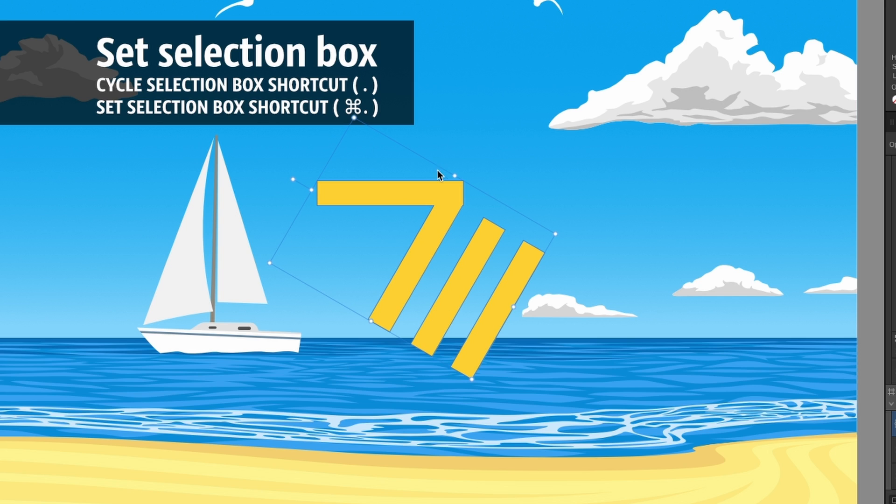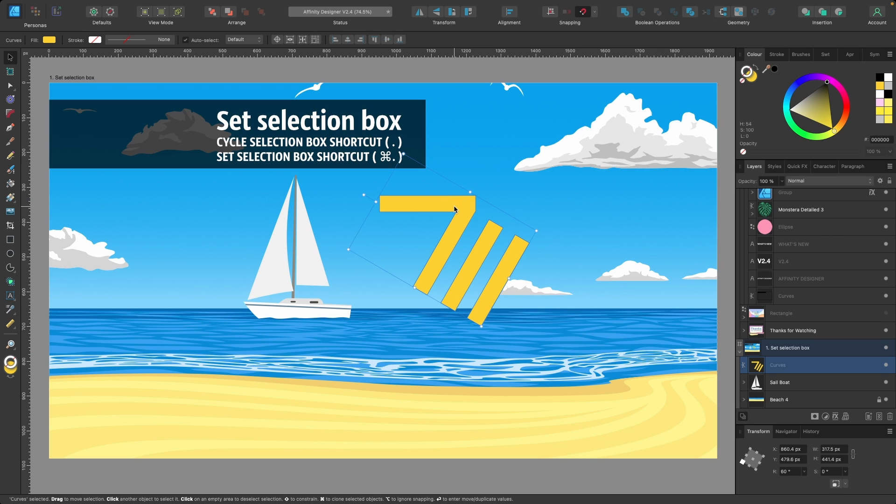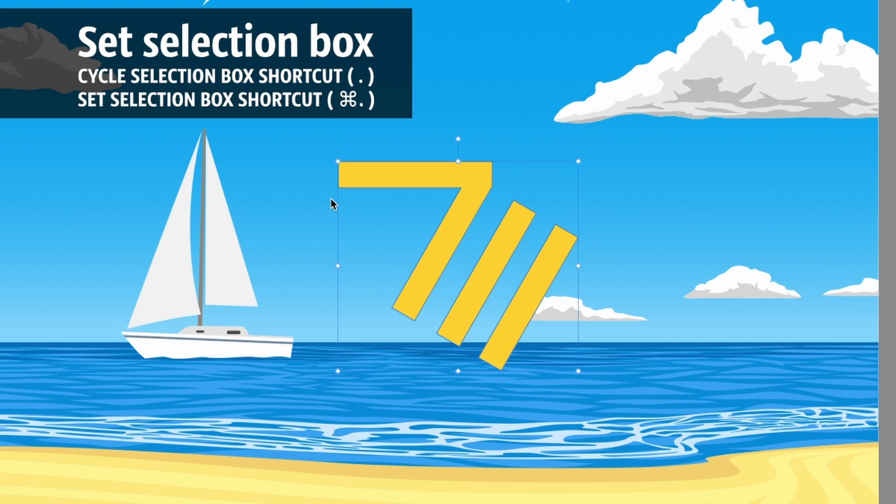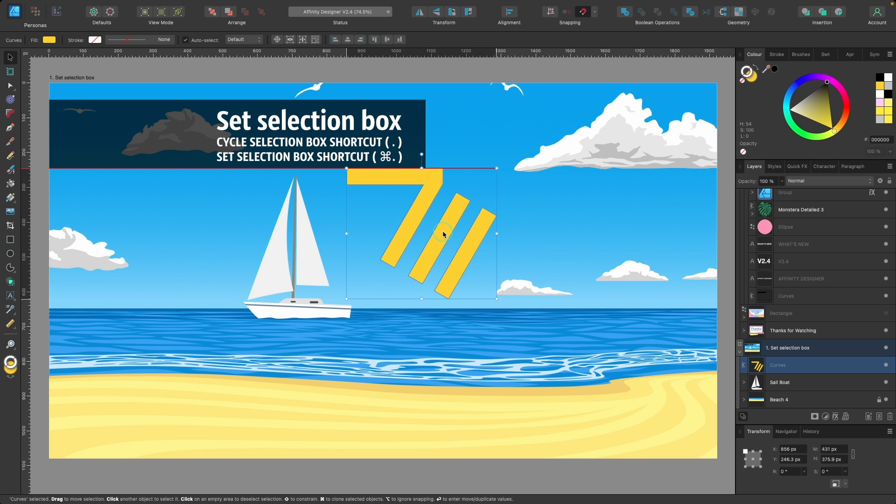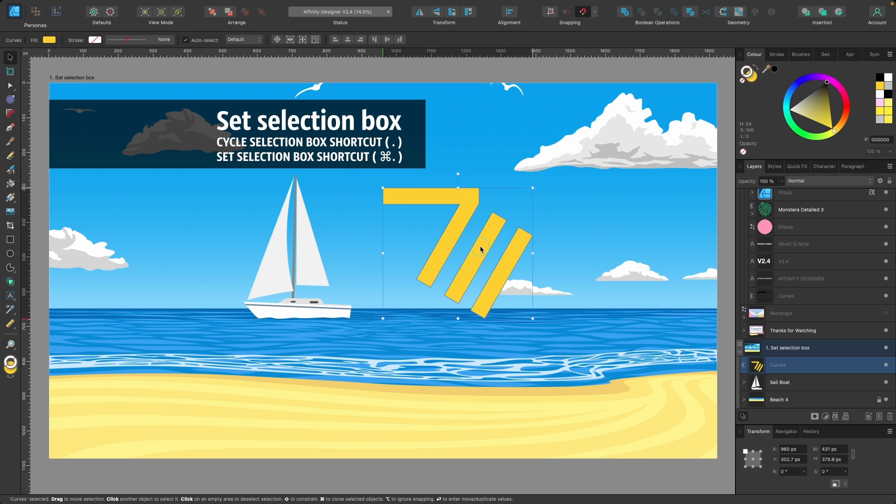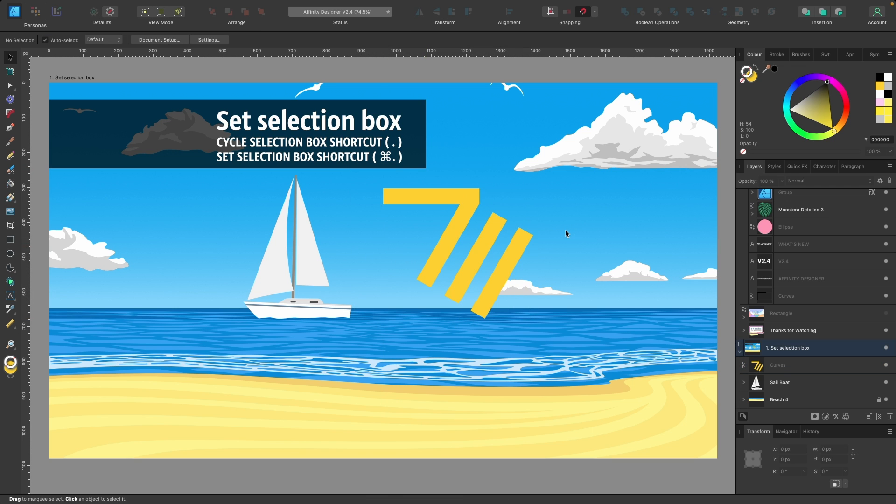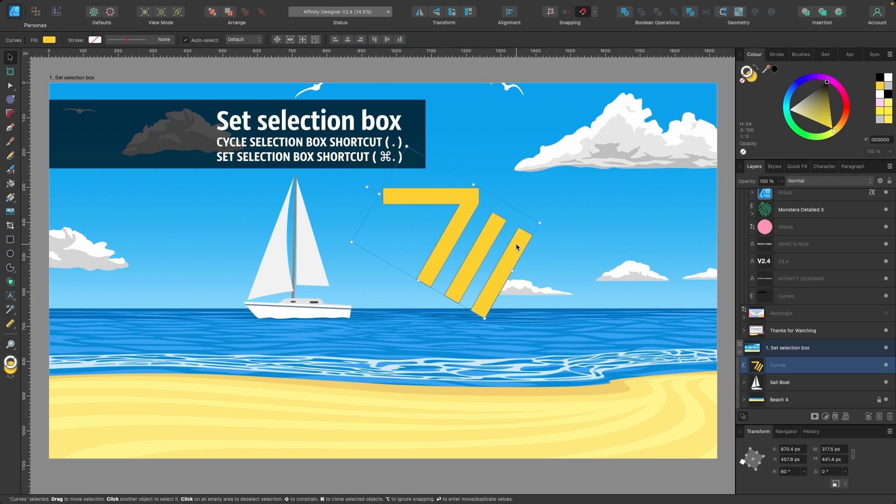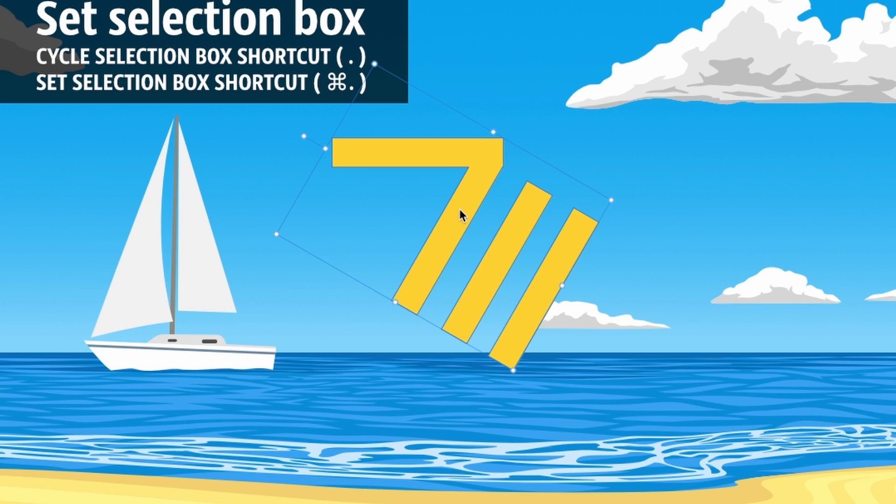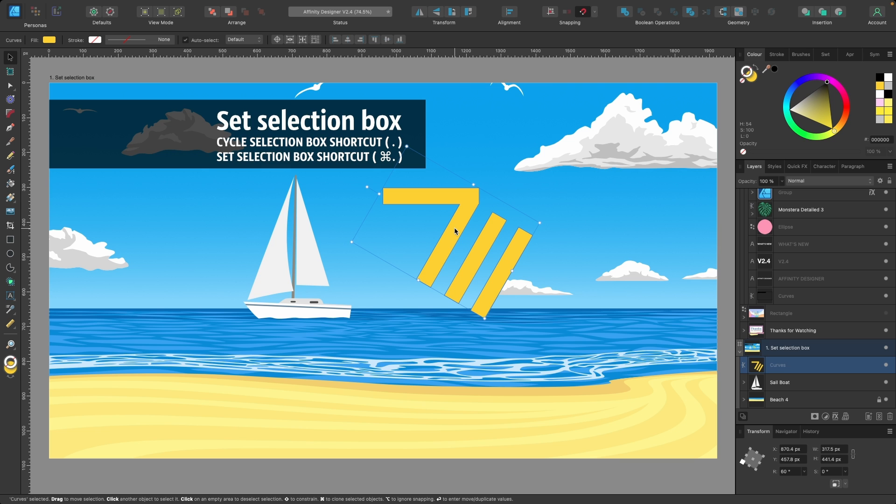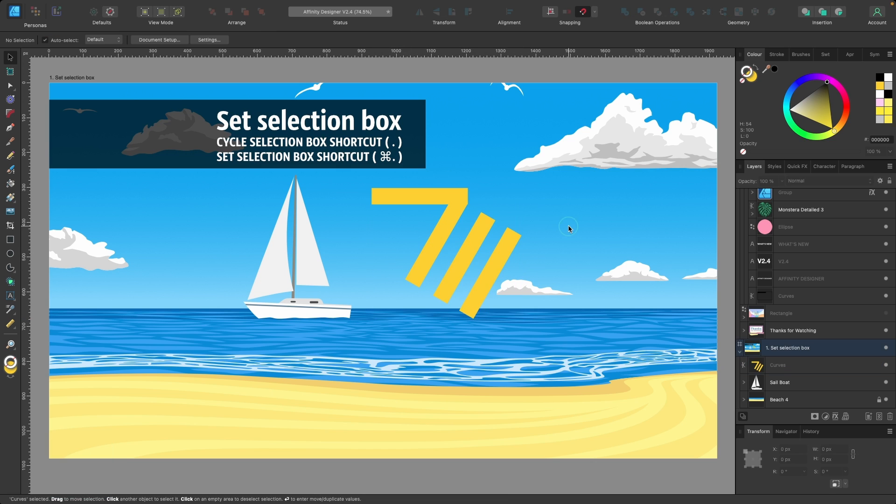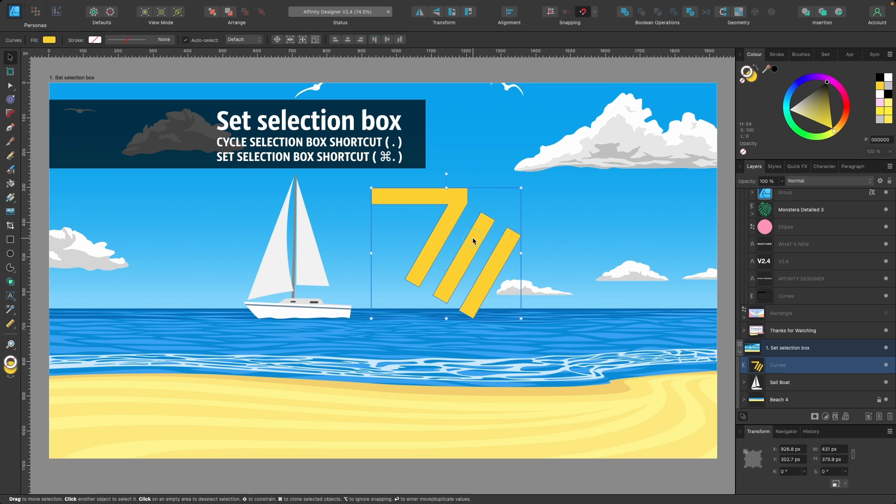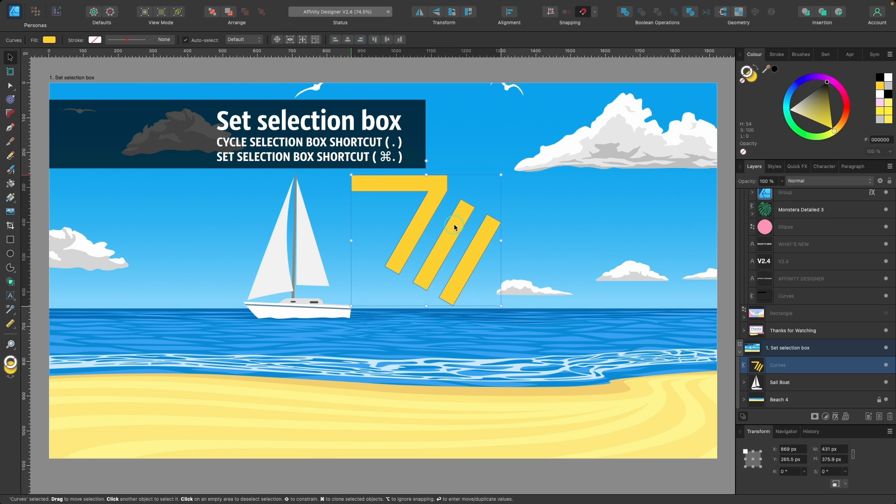What we could do in the past was just press the full stop on the keyboard, and then it gives us this bounding box and we could snap it to an object. But if we clicked away and then clicked back, the same selection box would be there. What do we do now? Click on full stop, then to lock it in we press Command and full stop. Now that's permanently like that - I can click away, click back on it, and bring it up.